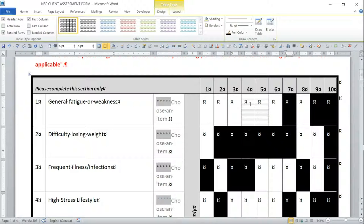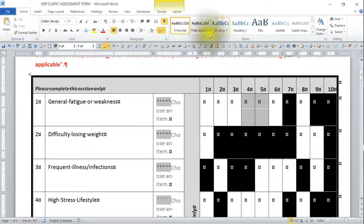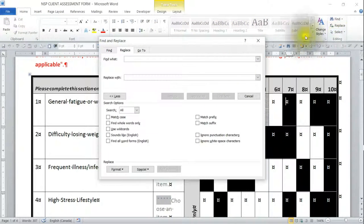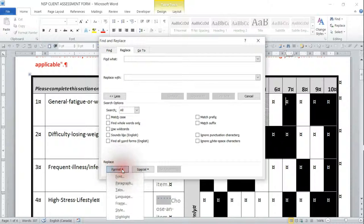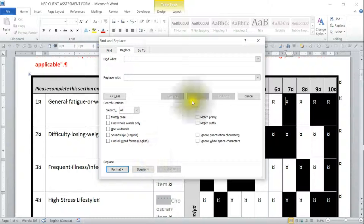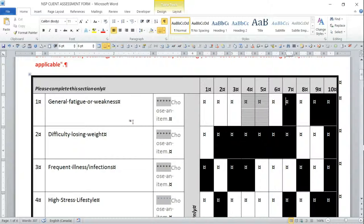Instead of going to each item and doing all those keys, I'm going to record a macro. I could have used Find & Replace, since Replace does have formatting options, but while you can find and replace highlights, borders and shading is not available there — the highlight option is different from shading. There is some code you can write but I'm not familiar with how to do it.